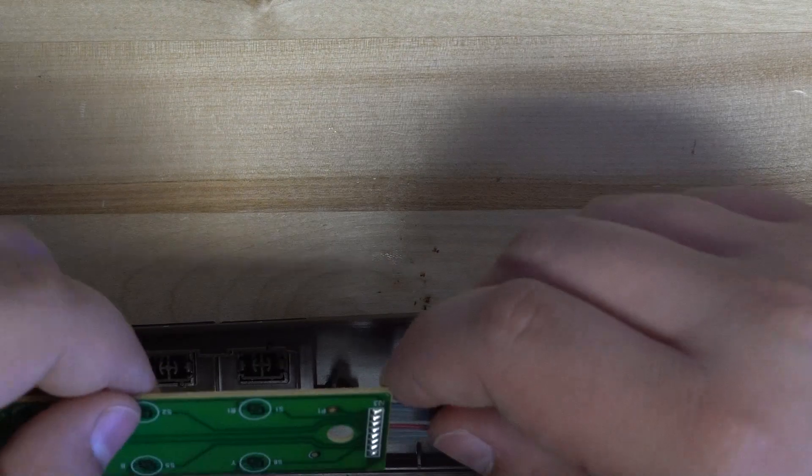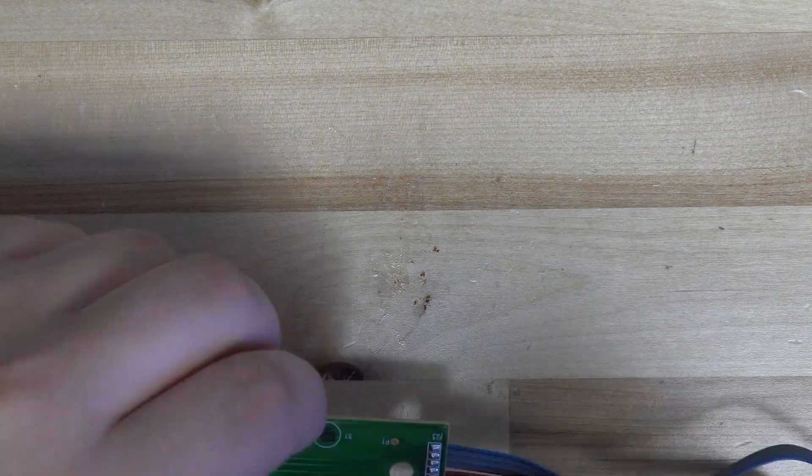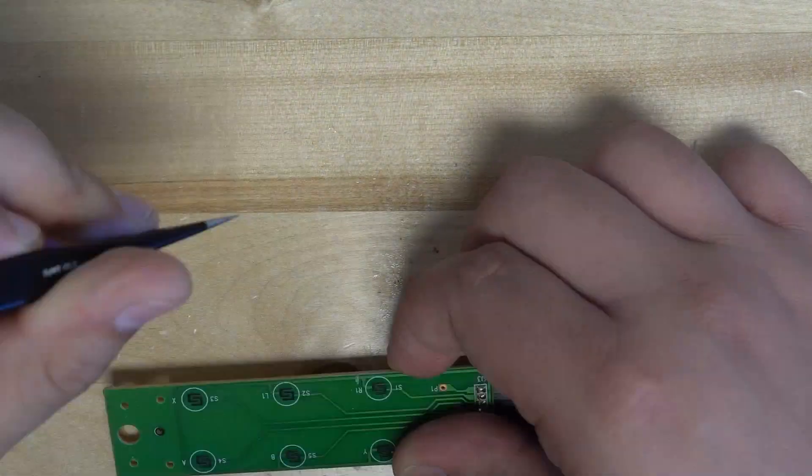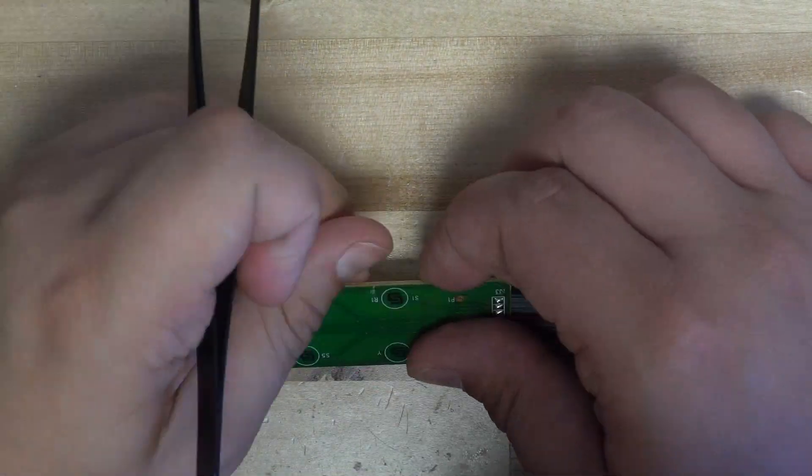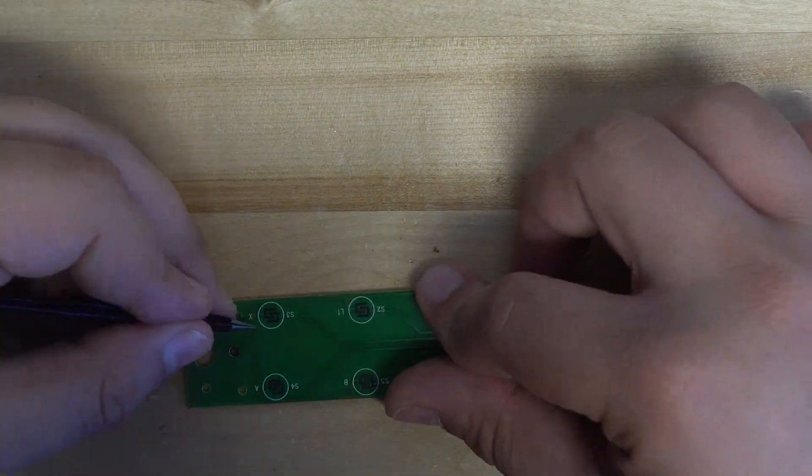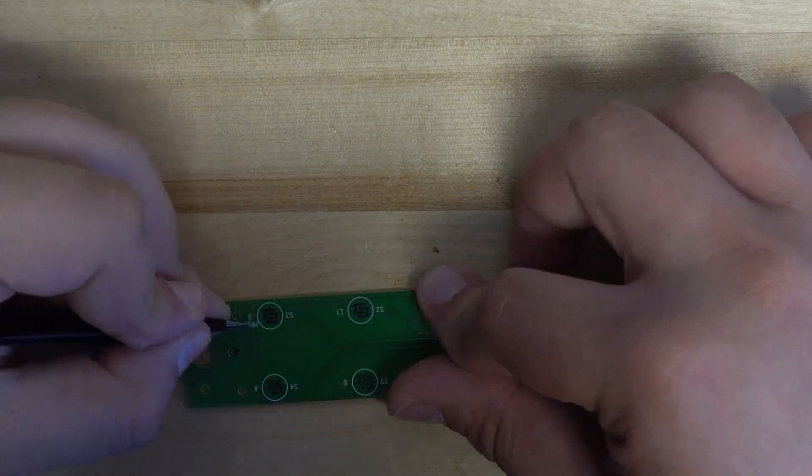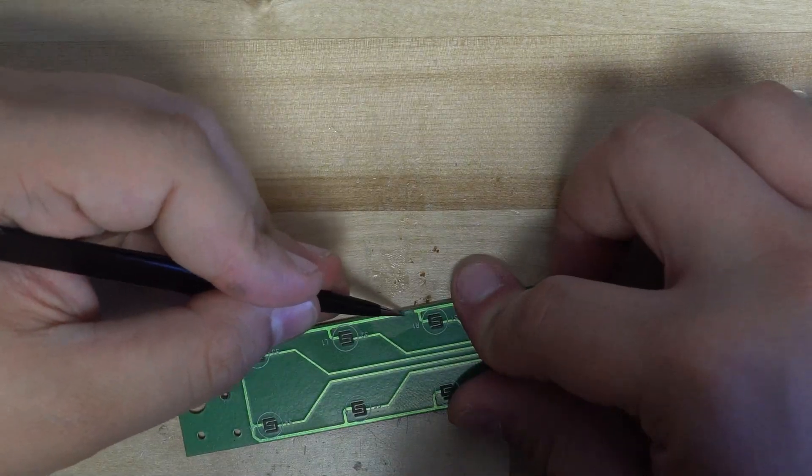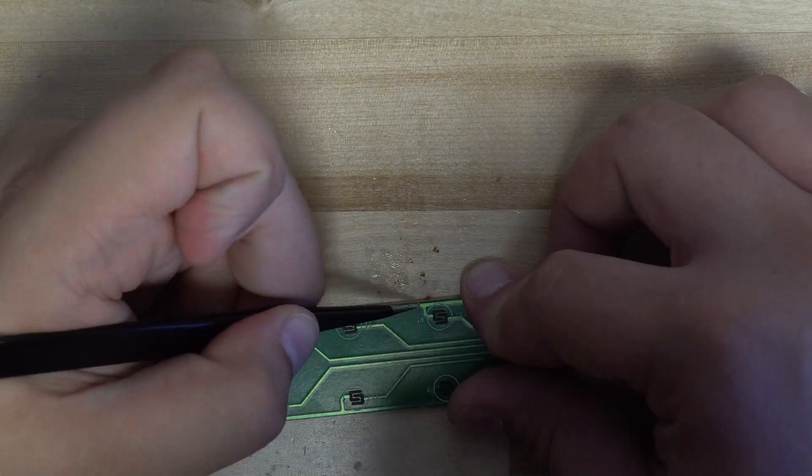The remaining two buttons had to be binded to the left and right triggers. This presented a new problem because the left and right triggers get sent to different pins in our controller than the face buttons do.